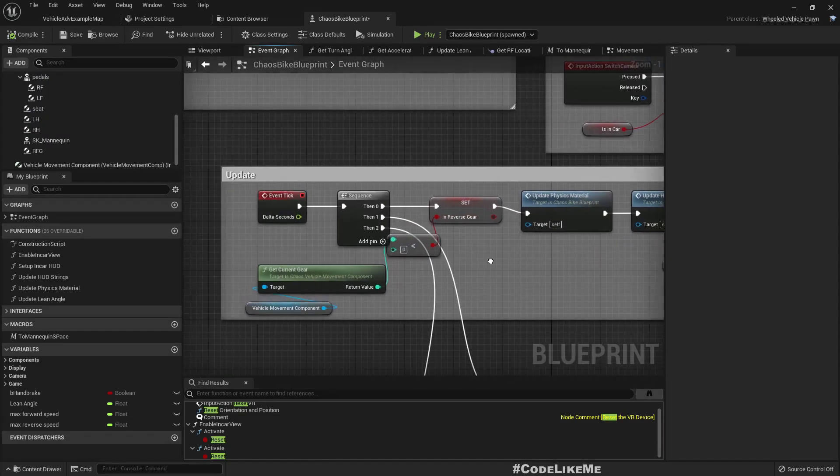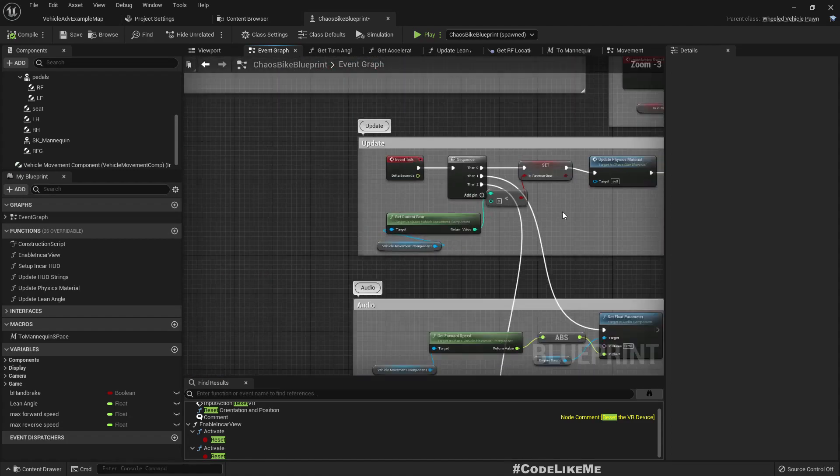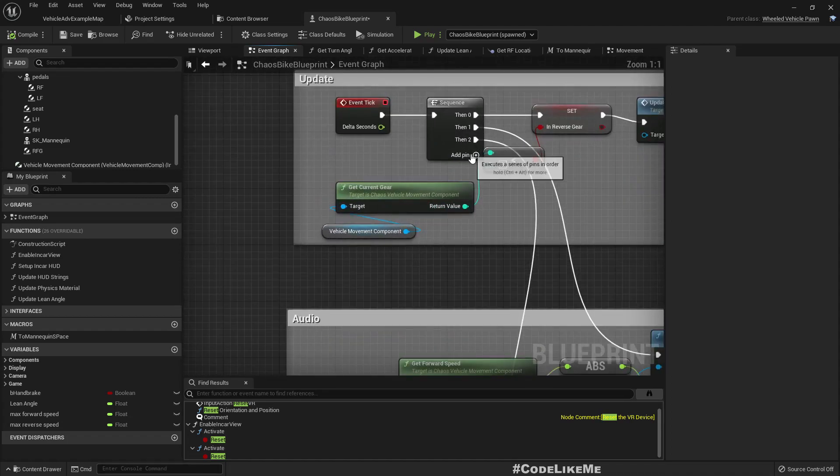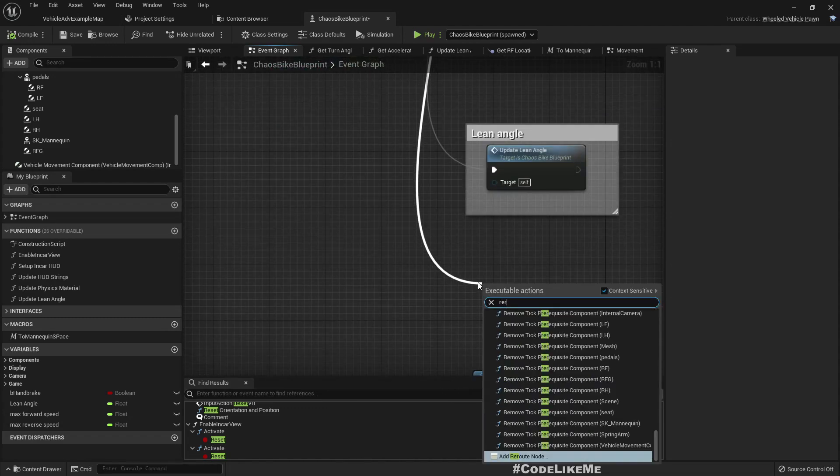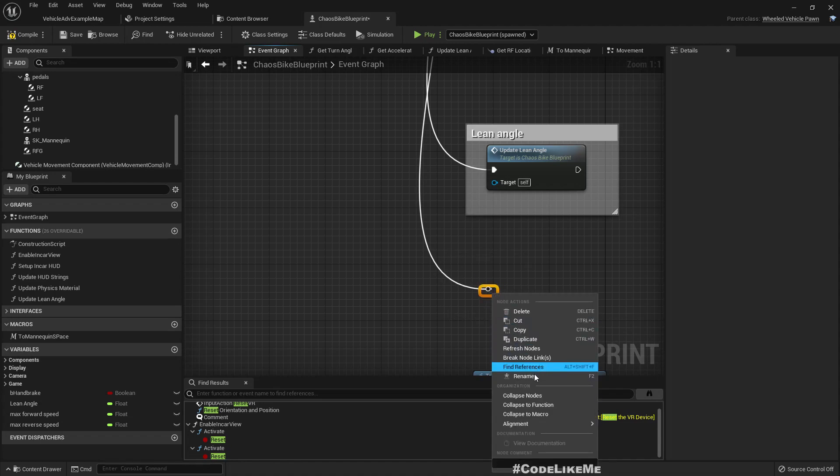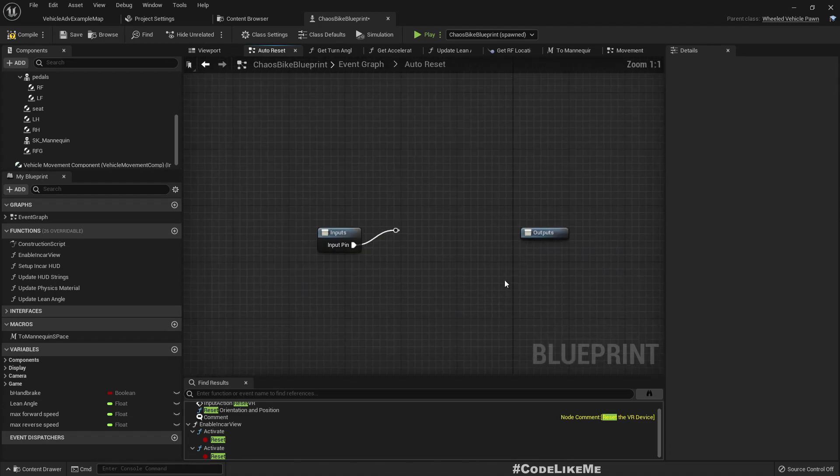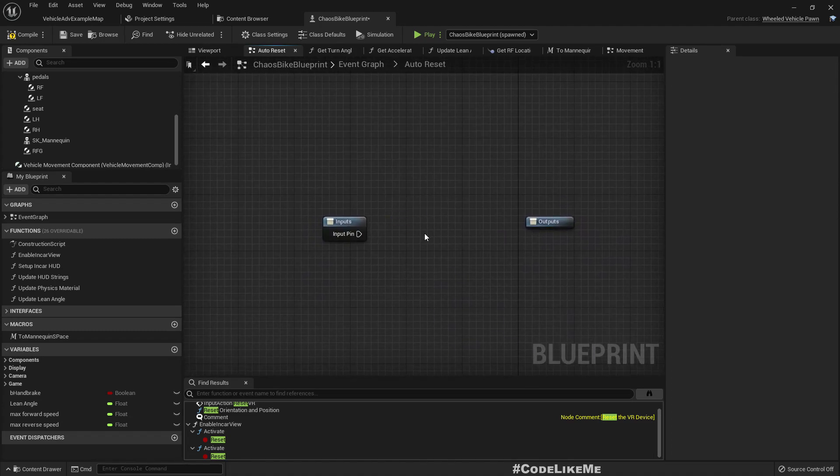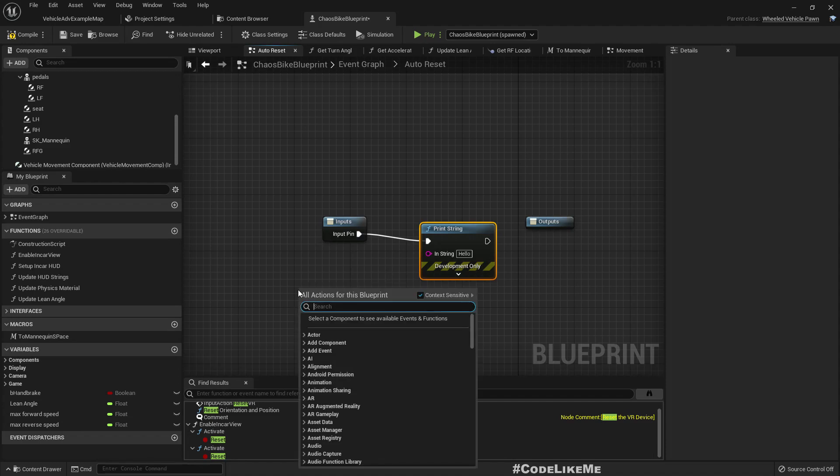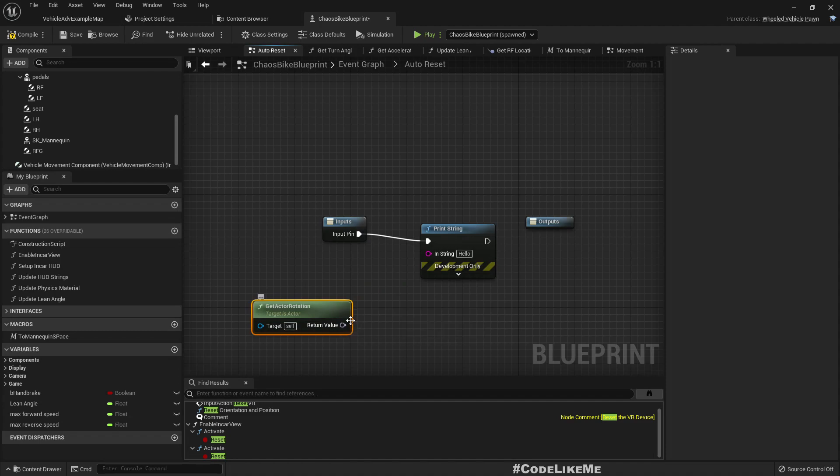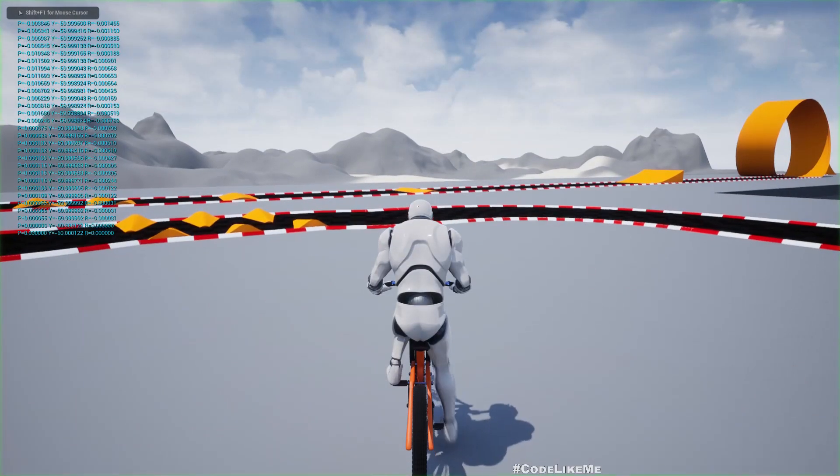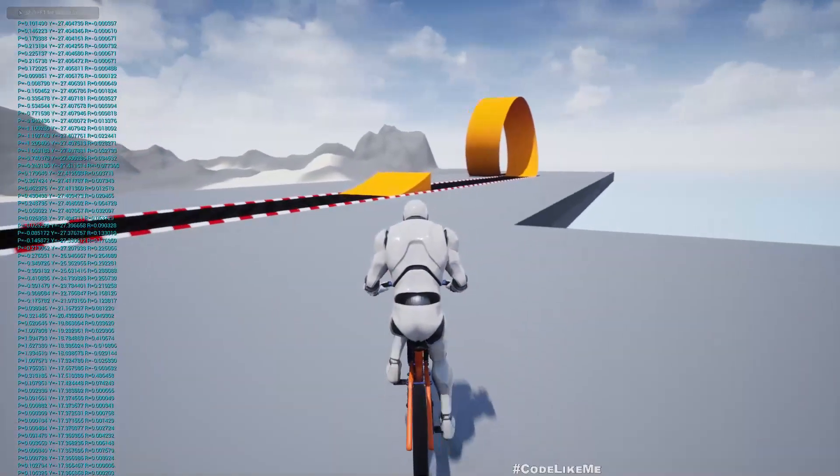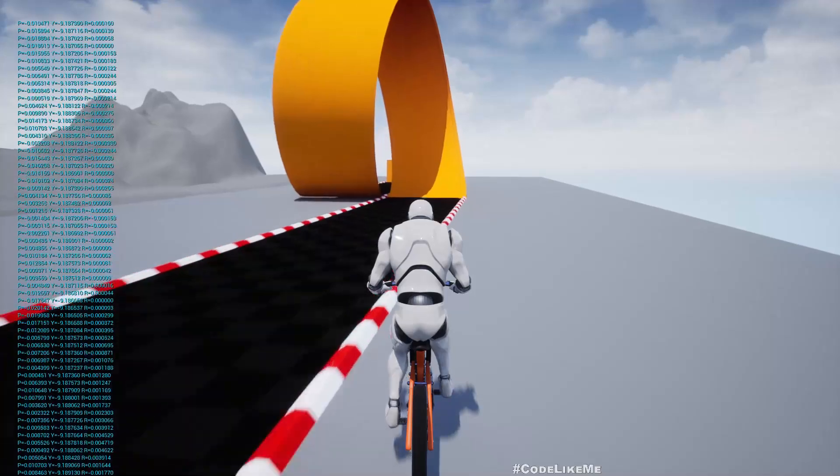In the tick, let's add another branch here and collapse this. I'll name it auto reset. So here first I'll print the rotation of the bike, actor rotation. Now what kind of value do I get when the bike is fully flipped? To test that we need to flip the bike again.